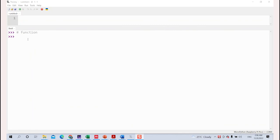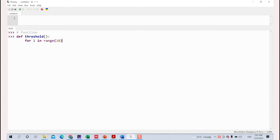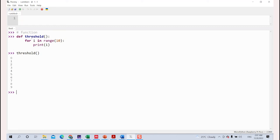Next, let's learn about functions. Functions are created using the keyword def. You give a name to your function — for example, 'threshold.' Inside this function, I'll print numbers from zero to nine using 'for i in range(10).' Once the function is created, you call it by using the function name. Calling it prints from zero to nine.